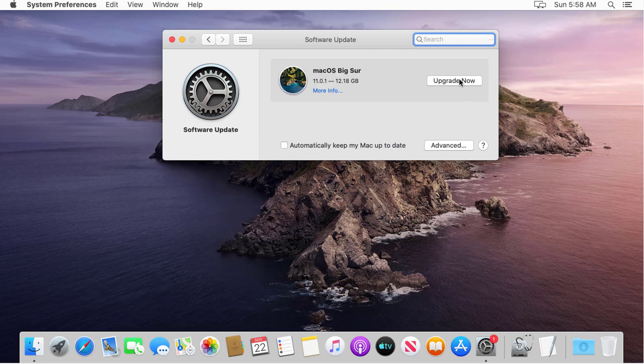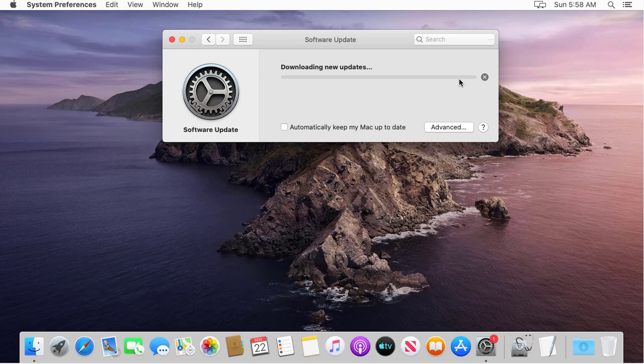Click Upgrade Now and wait for the download process to finish. It may take 20 to 30 minutes depending on your internet speed.